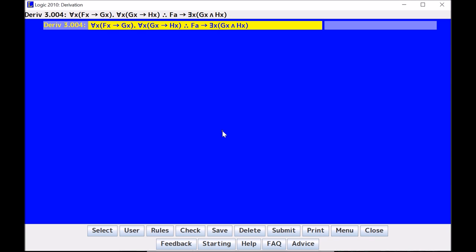In this video, I will be demonstrating some of the predicate logic skills for Logic 2010. I will go through universal instantiation, existential generalization, universal derivation, as well as existential instantiation.